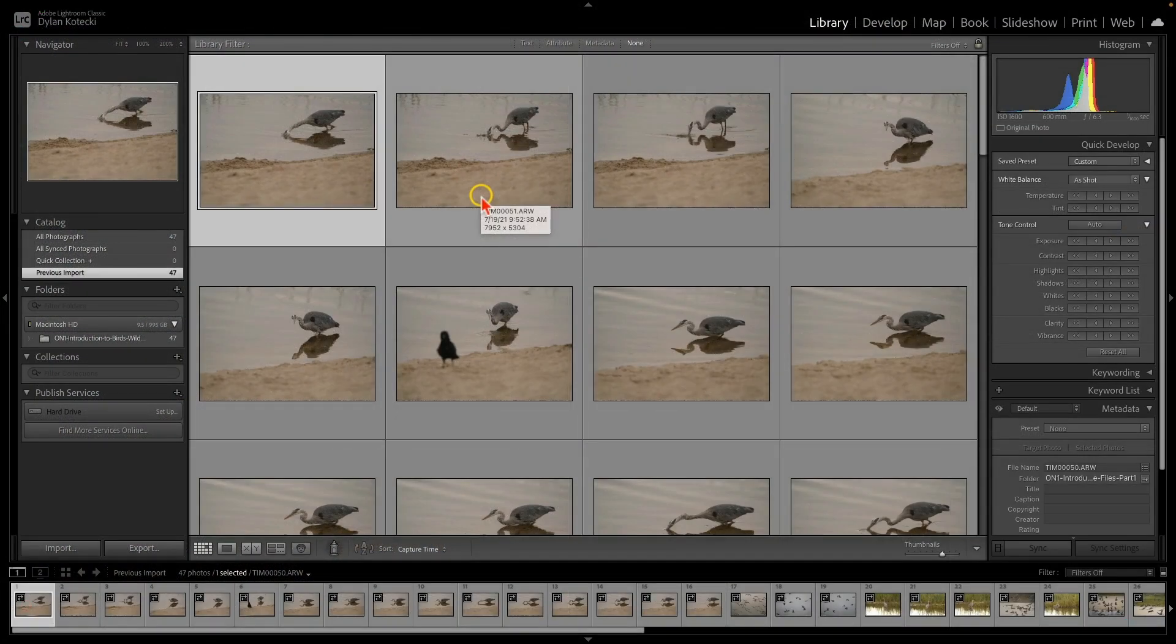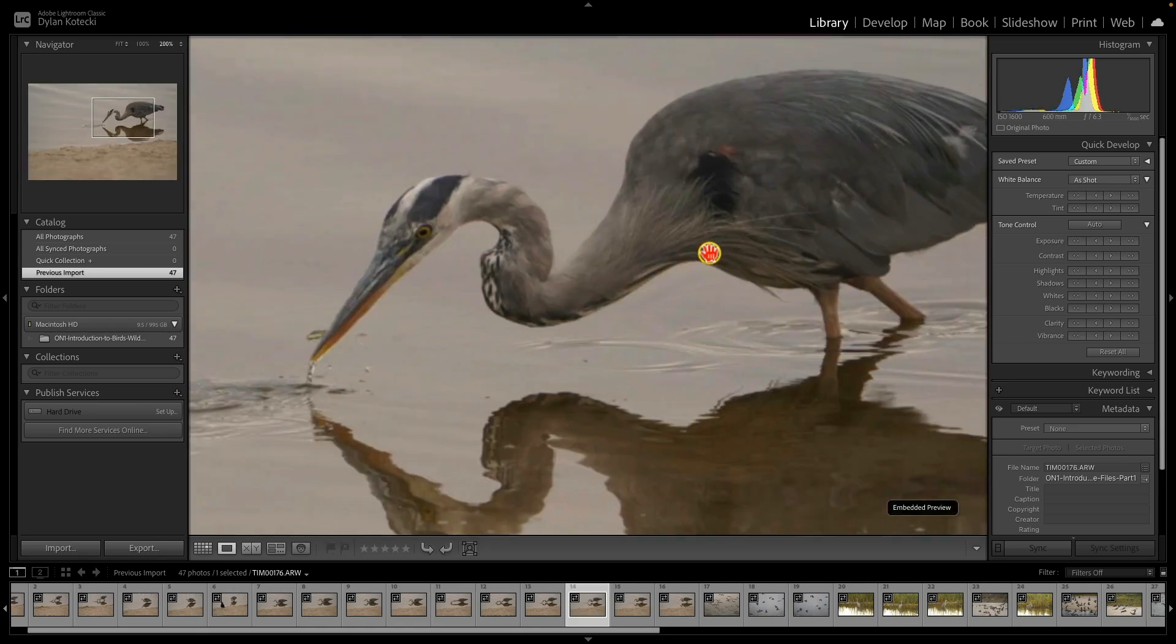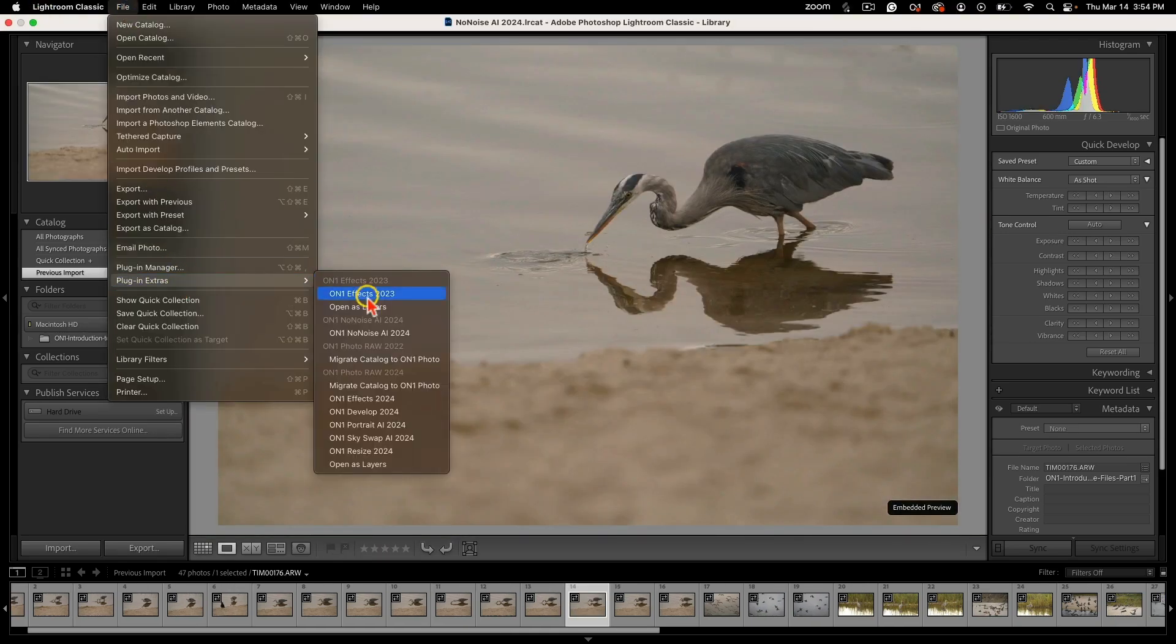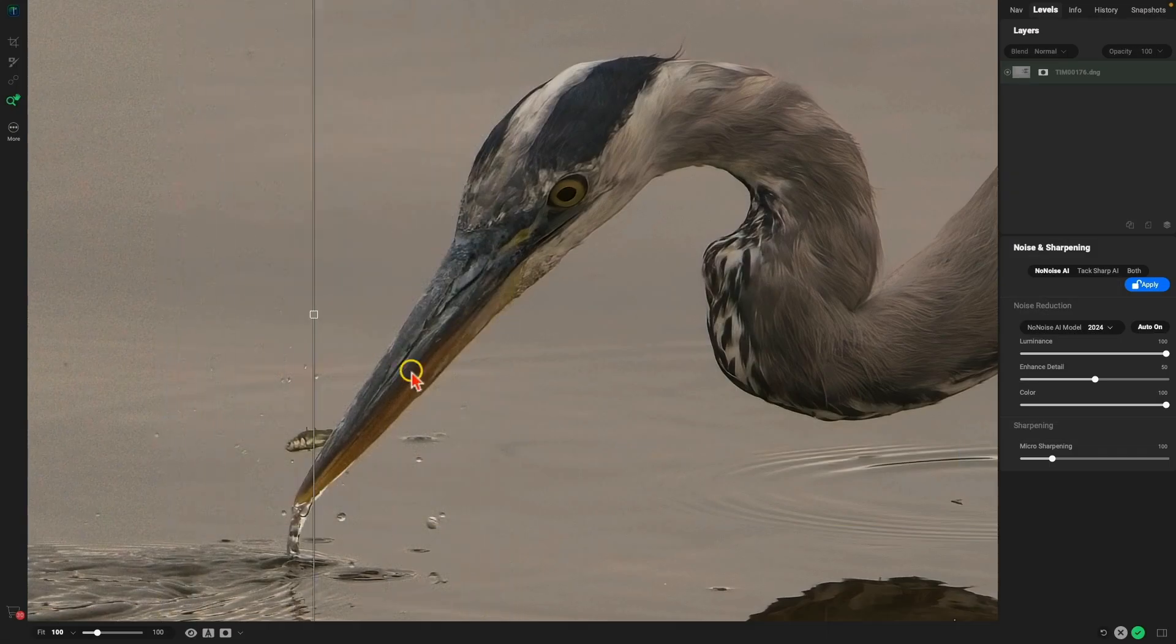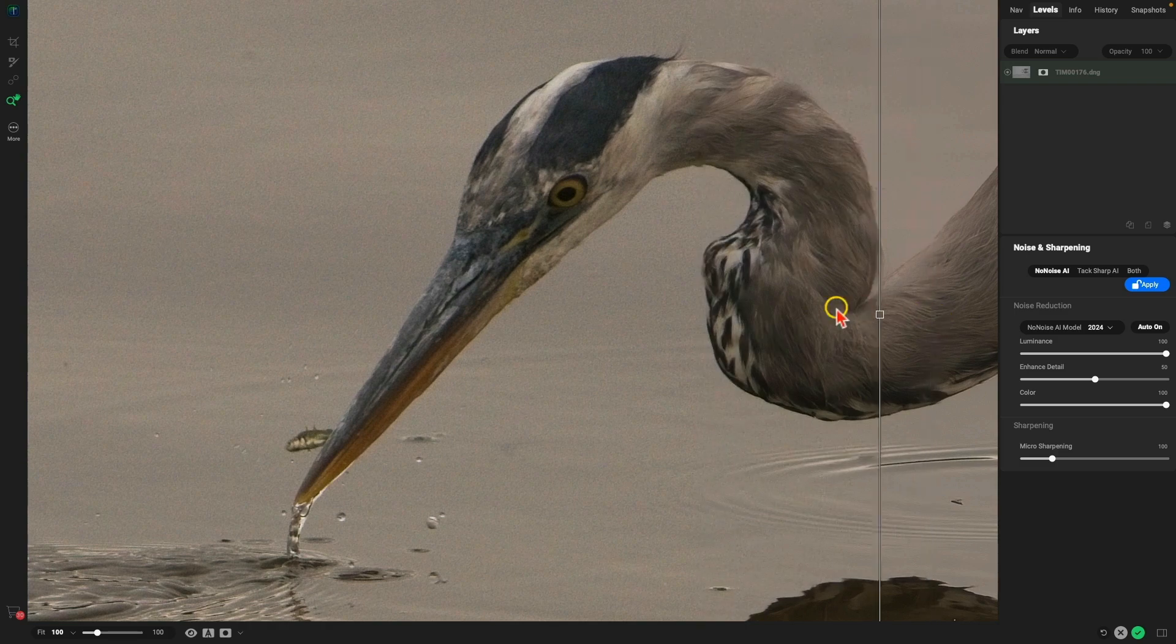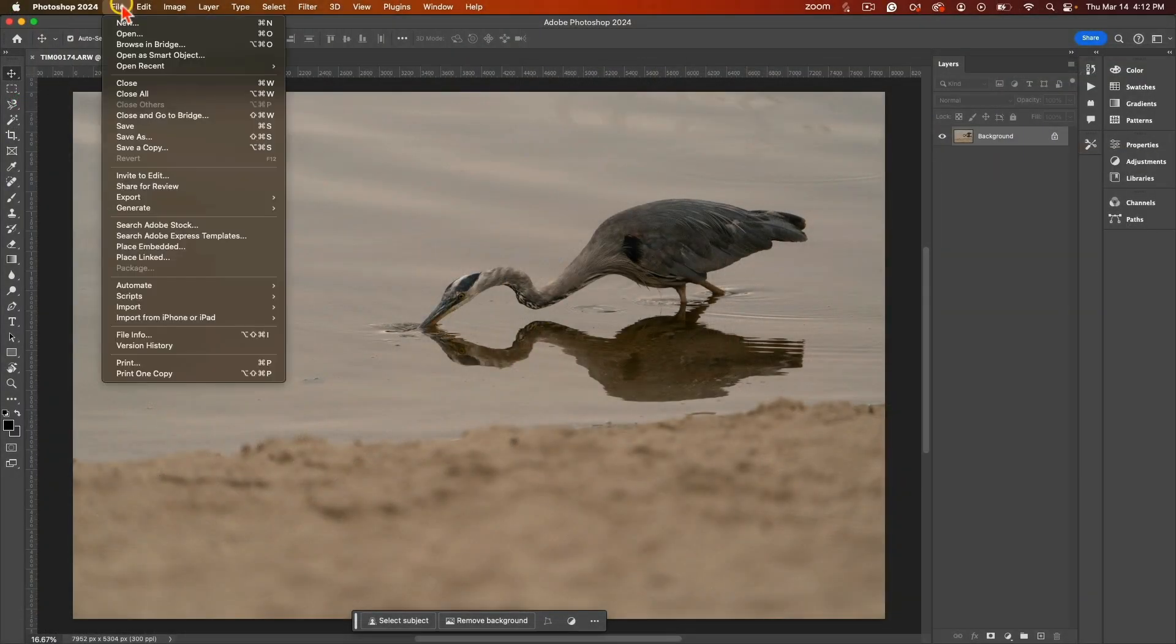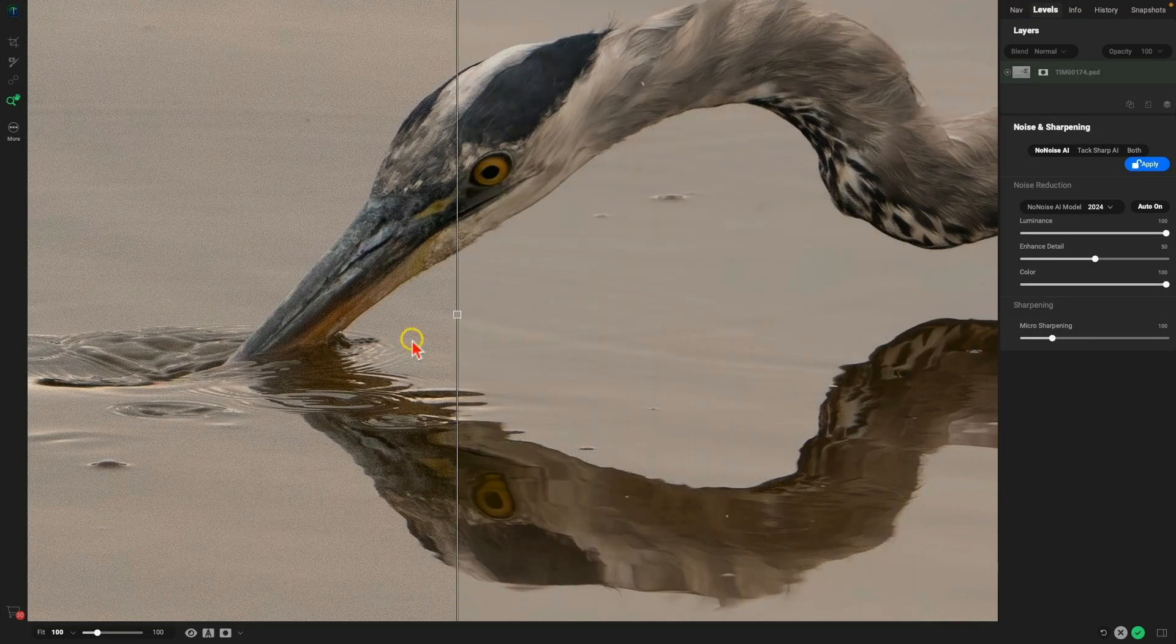On1 NoNoiseAI can be used as a standalone application or a plugin alongside your other favorite photo editors such as Adobe Photoshop or Lightroom, creating a seamless noise reduction workflow for your photography.